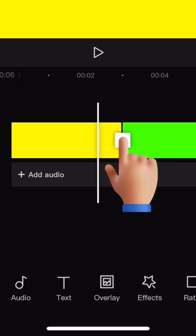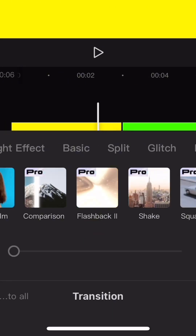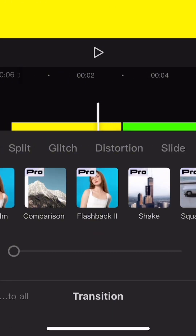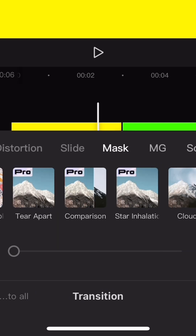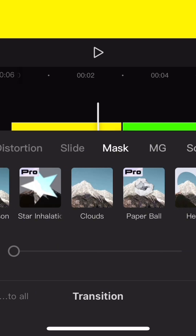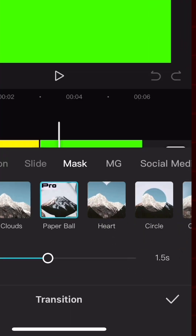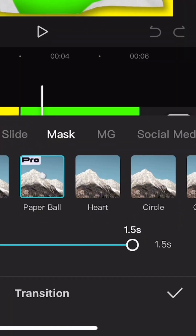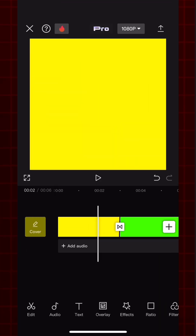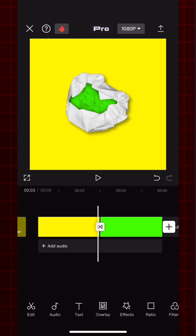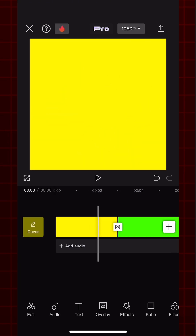Now press the transition button between them and find the Mask Section. Now you have to find a paper ball and apply it. Increase the duration to max. We got one such video. Now you can export it.